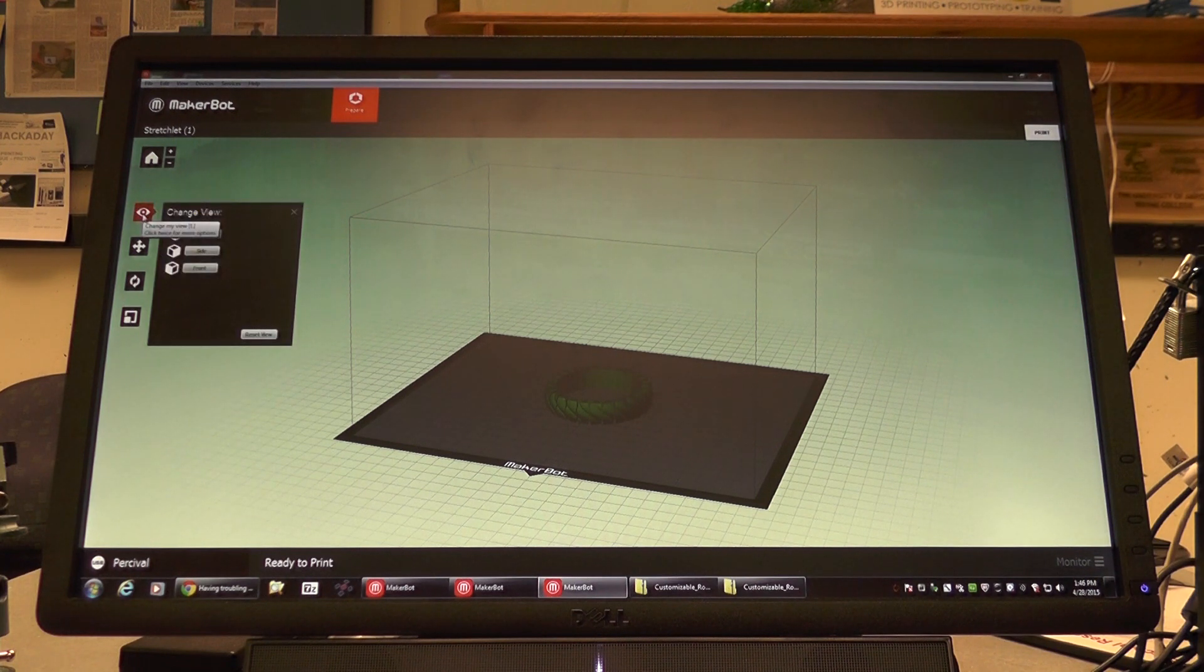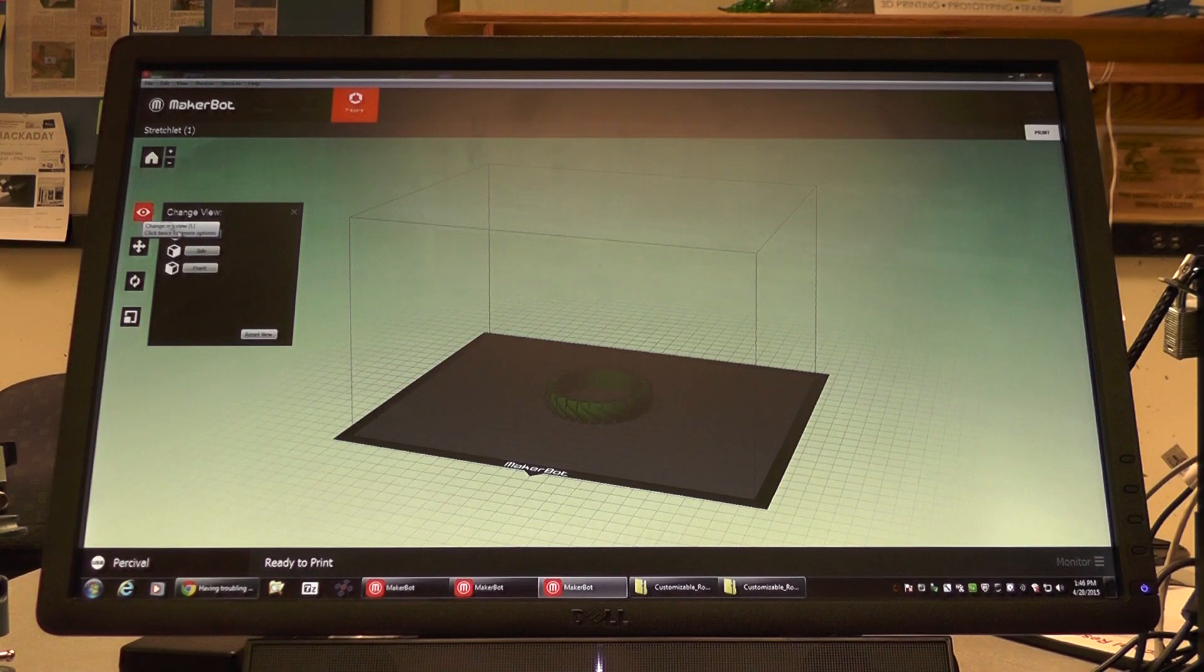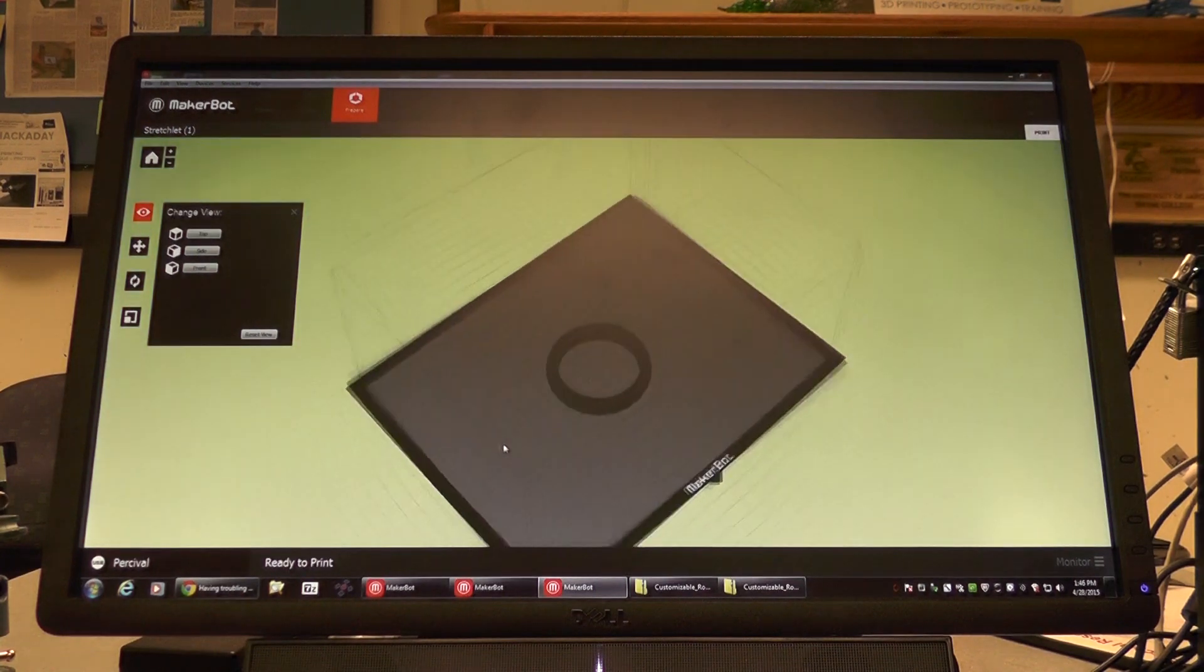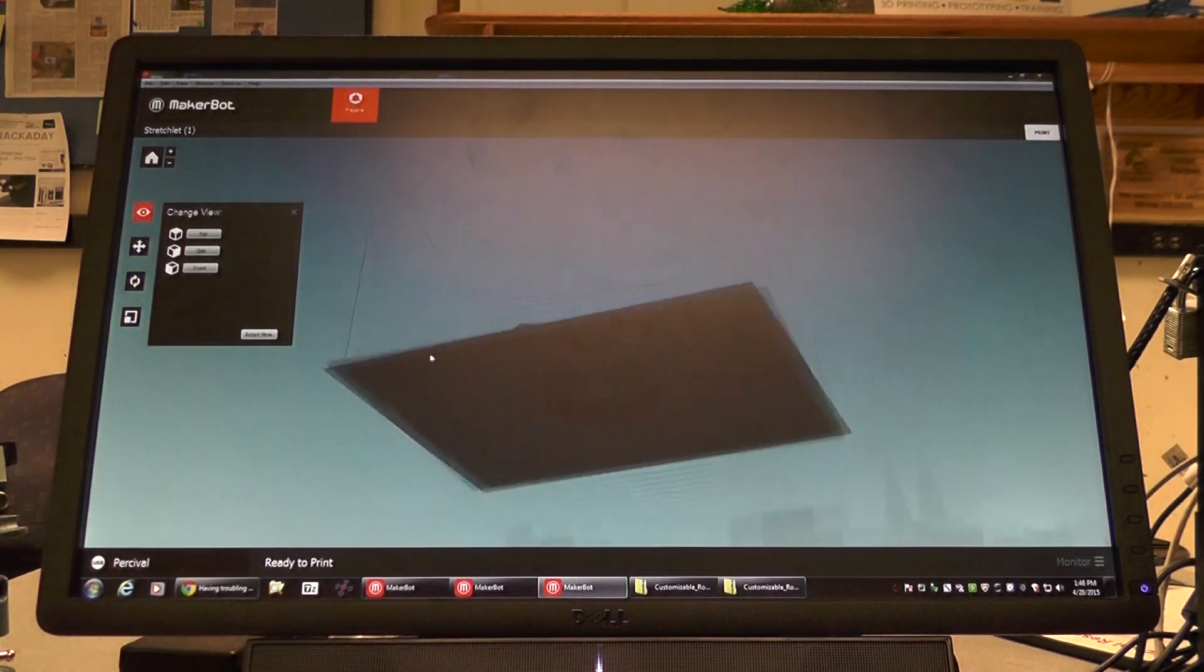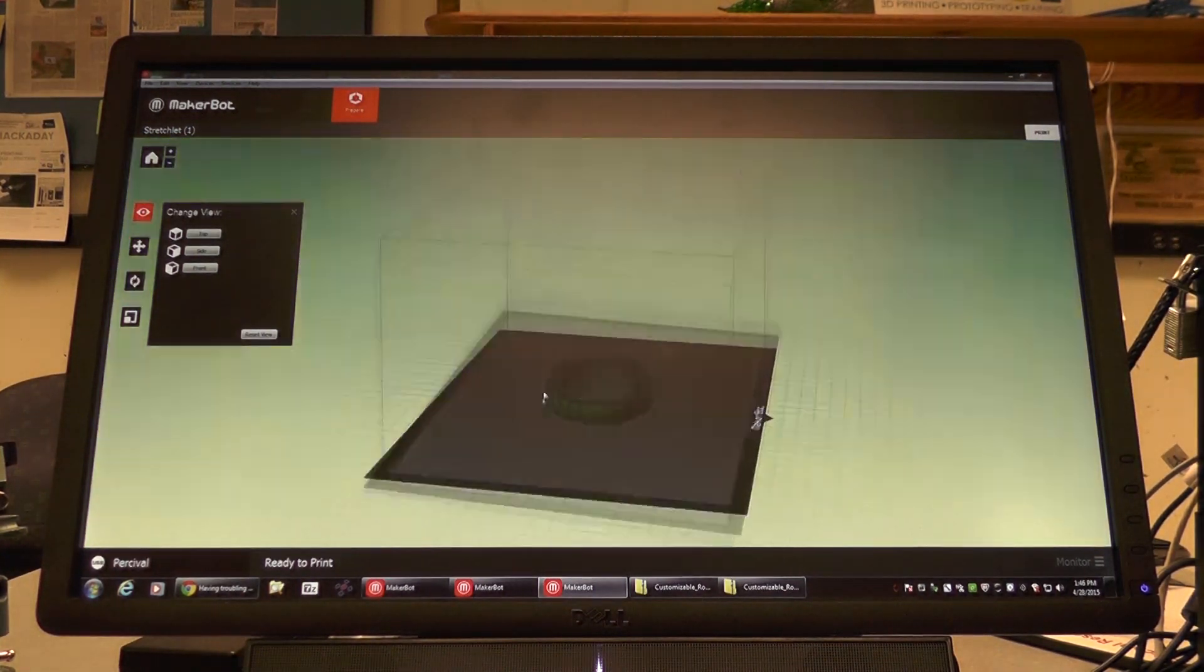The following icon is highlighted and it allows us to change the view of what we see on the build plate in the software.